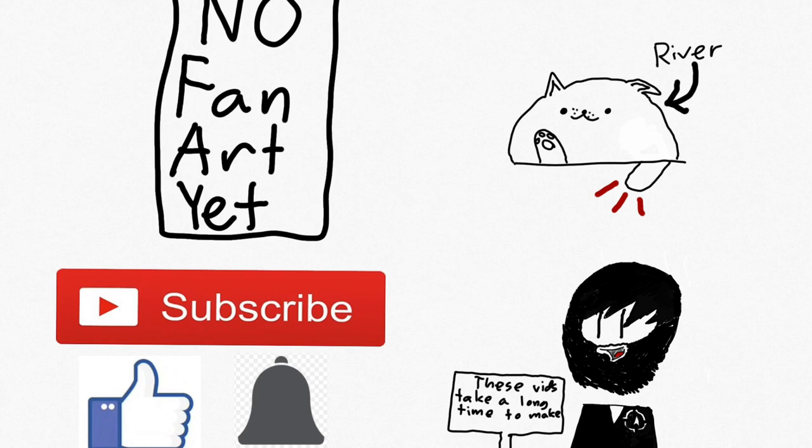Also, don't forget about fan art. I have none as you can obviously tell here. Goodbye.